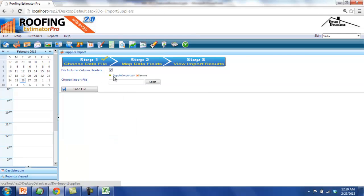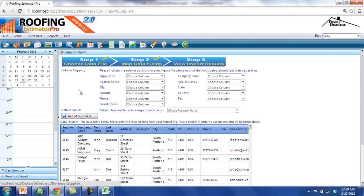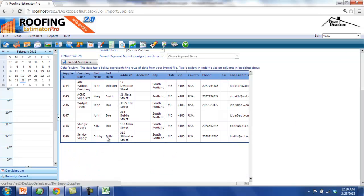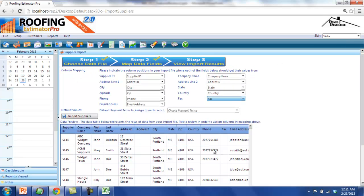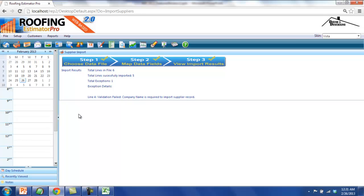Once you select the file on the hard drive, it'll appear above in the select box, along with the Delete button to remove that file. At this point, click the Load File button to move to the next step in the wizard. For Step 2, we'll be able to preview the data that was brought in and appropriately map the columns of the file into the REP system. Note that the Supplier Import module also requires the setting of a default Payment Terms. This allows you to select a Payment Terms value that will automatically be assigned to all records coming into the system. Once you go through the column mapping and default values, you can move on by clicking the Import Suppliers button.